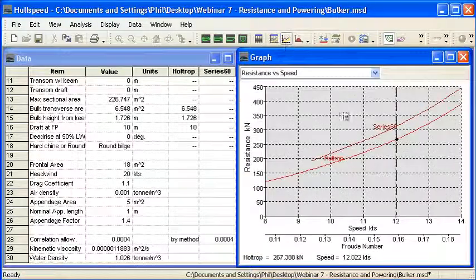So that completes our final setup and analysis of the resistance using the regression methods. Thank you for watching, and I'll see you next time.